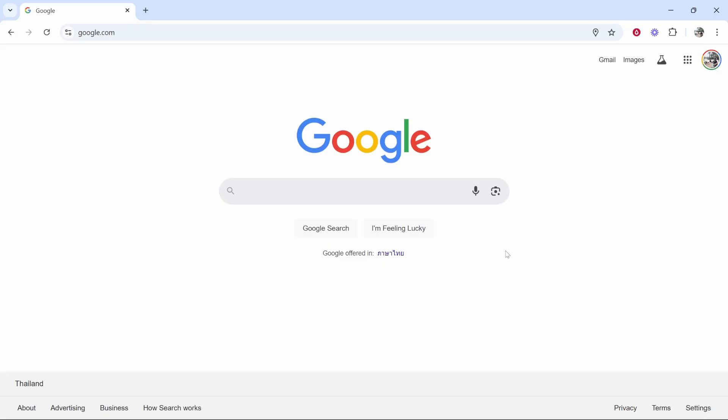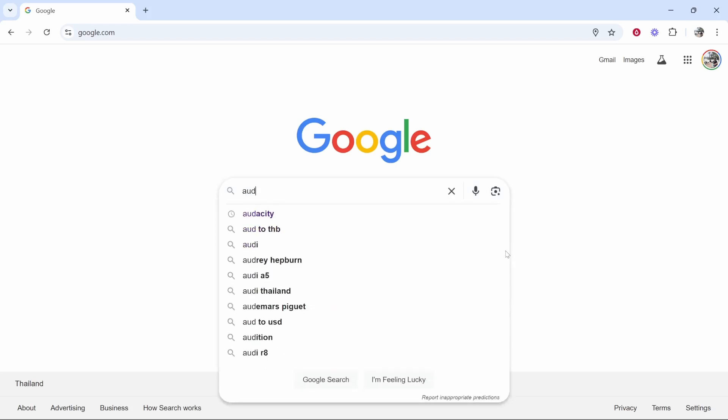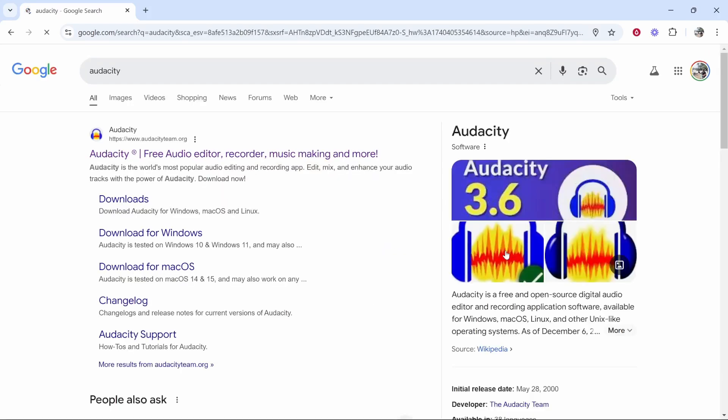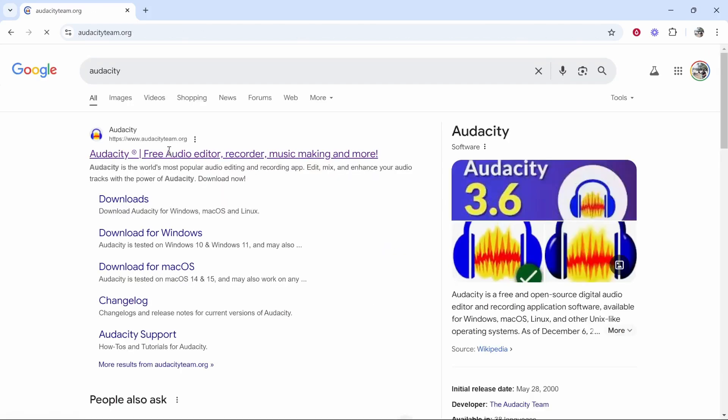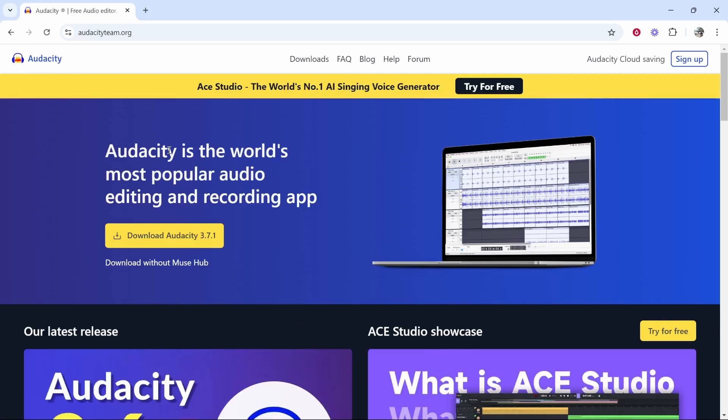We're going to use Audacity to record the audio. Go to Google and just type in Audacity. It's a free audio recorder and it's what I use to record my audio for all of my YouTube videos. Go to audacityteam.org, it'll be the first one in Google.